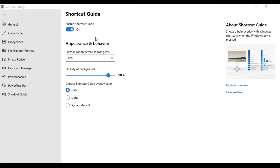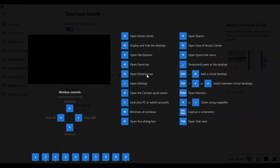Power Toys also has a Windows Key shortcut guide. By holding the Windows key for more than one second, it shows the available shortcuts for the current state of the desktop or active window.